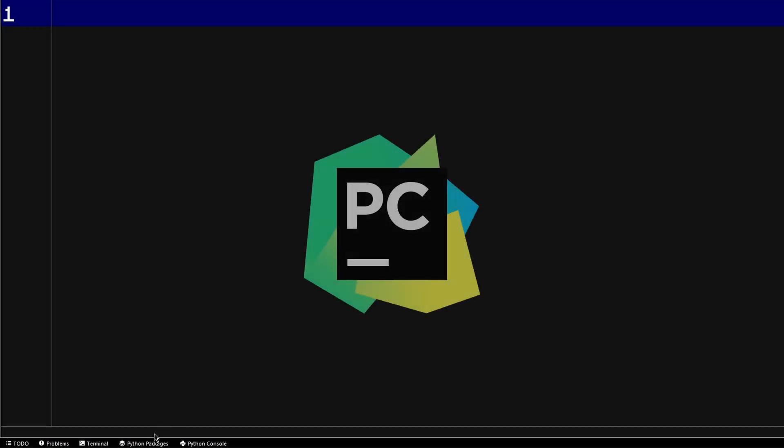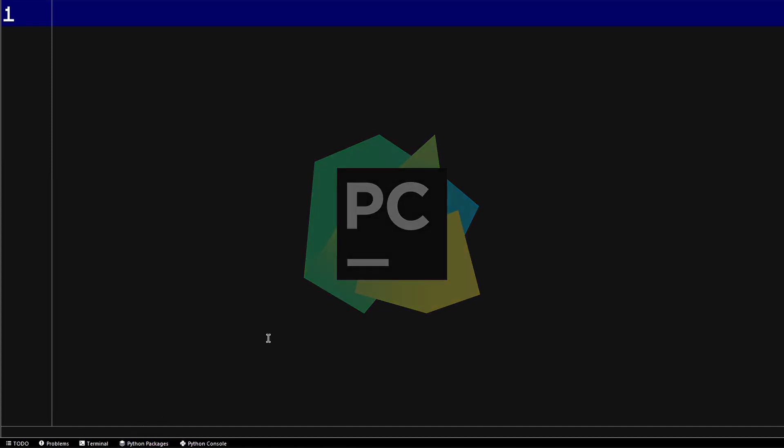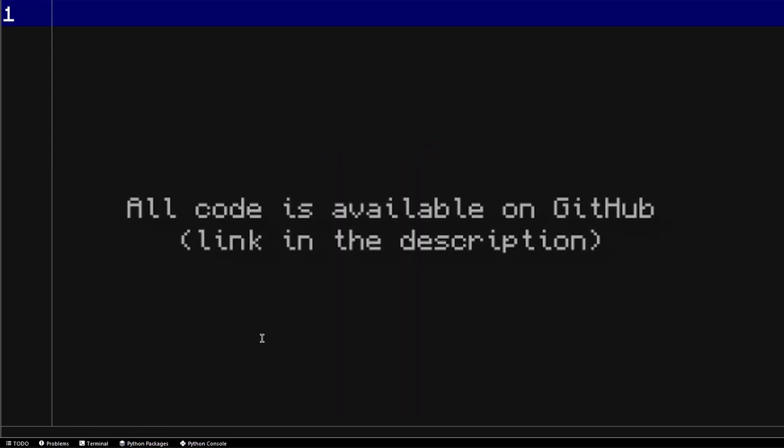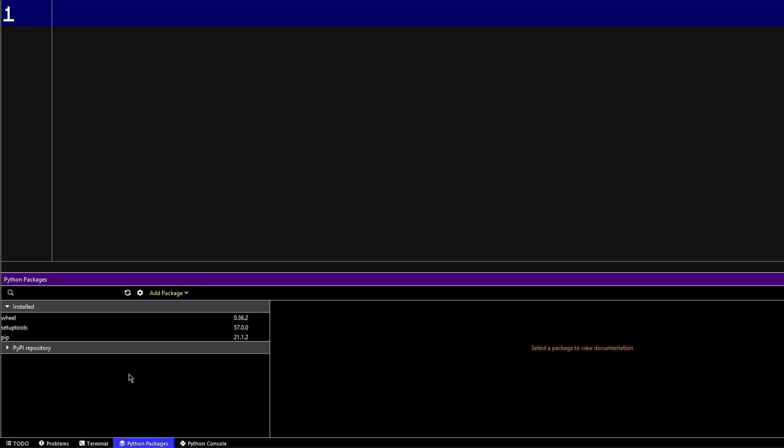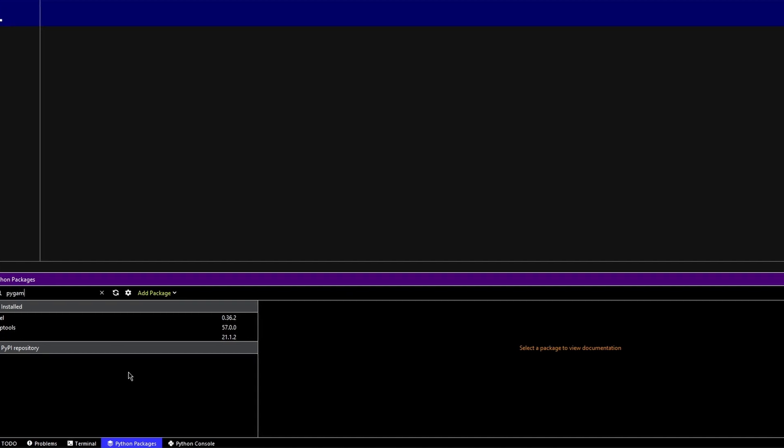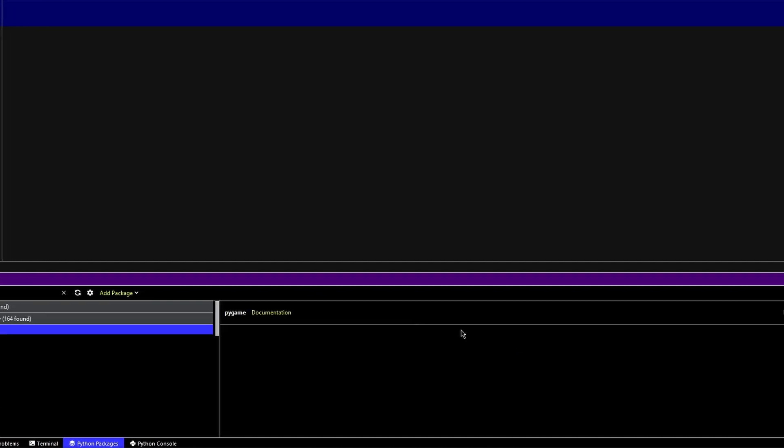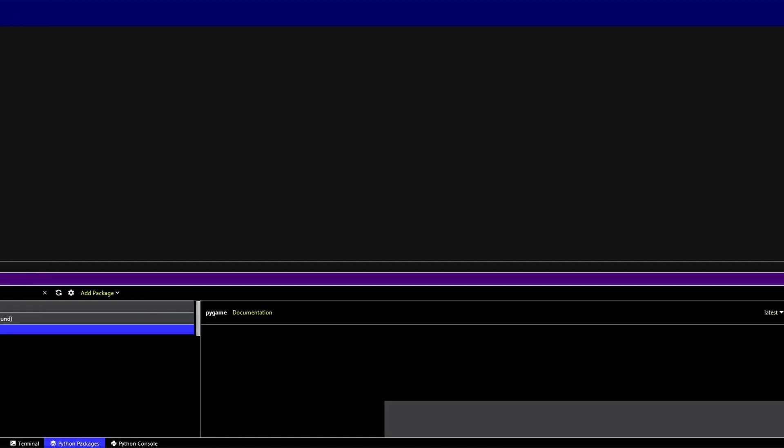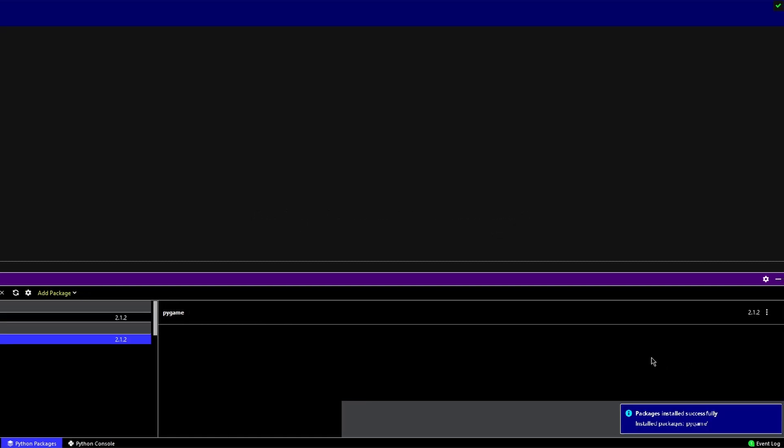I'm using PyCharm and I personally recommend using it for programming in Python. Since I'm using a virtual environment, I will just open the Python packages tab and install the Pygame library in there. If you're not using a virtual environment, then just open the command line and write pip install pygame. Now that you have installed Pygame, let's get coding.